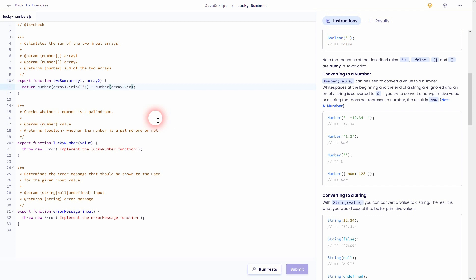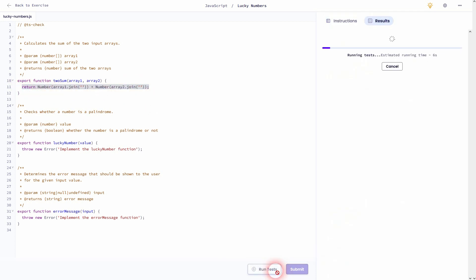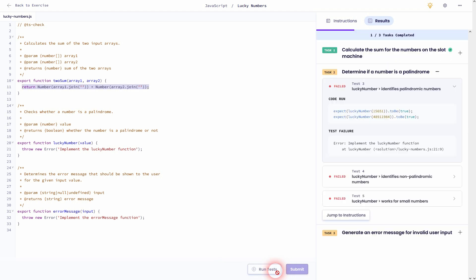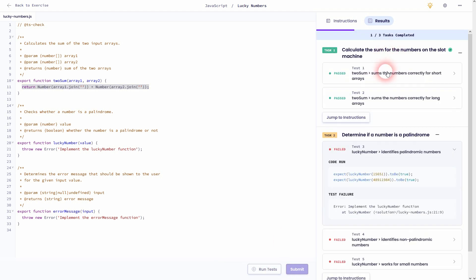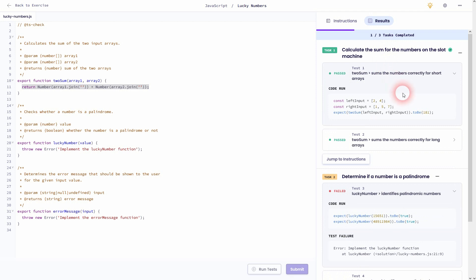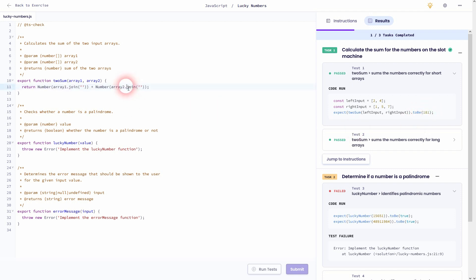But this would be the solution. It converts the arrays, and via join we'll get what we need. So 24 becomes 24 and 157 becomes 157 in this example, and it's added and then returned.